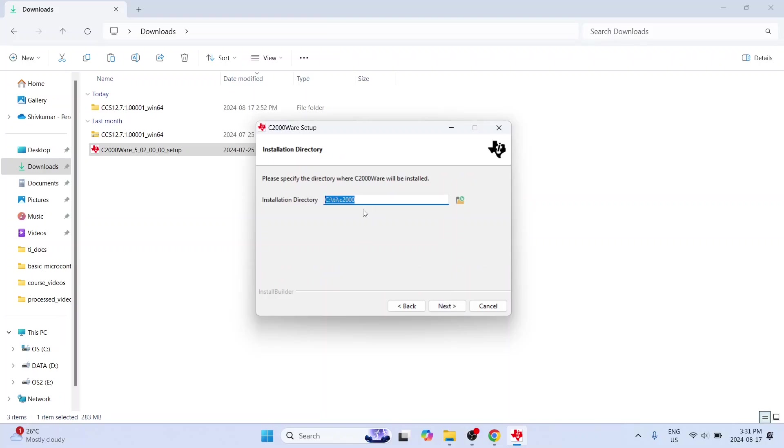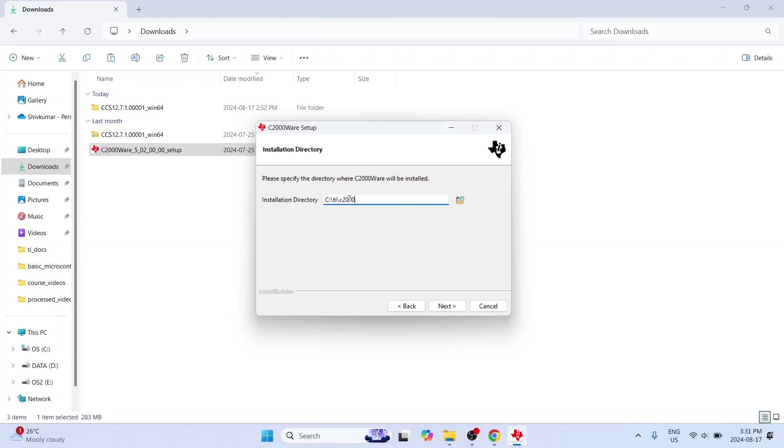And here if you see, it will install it next to our Code Composer Studio installation. So if you recollect, we had installed Code Composer Studio in C drive within a folder TI. And within that there was another folder which Code Composer Studio created. Now here it is creating within this folder c2000 inside this TI folder.